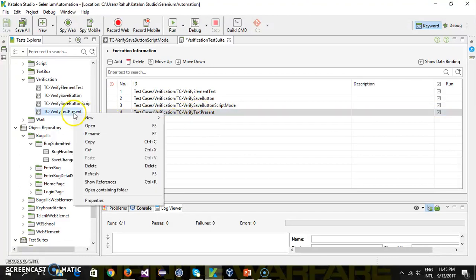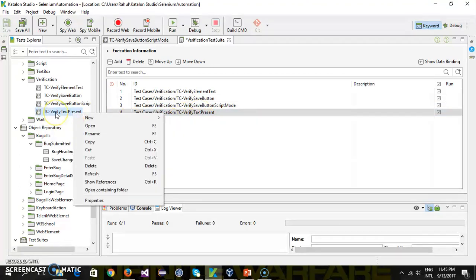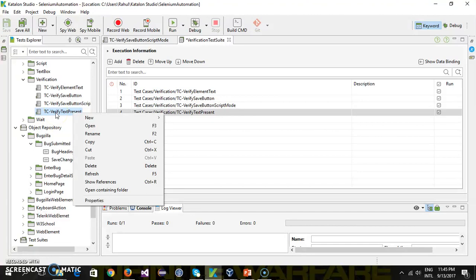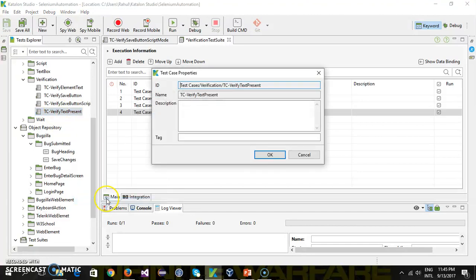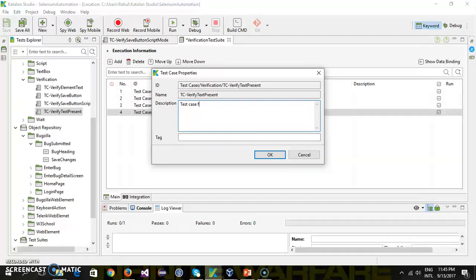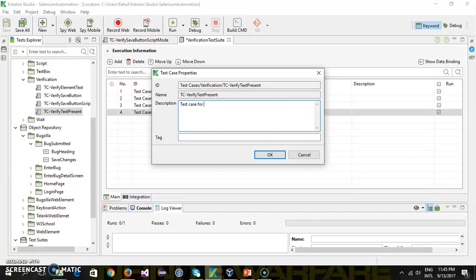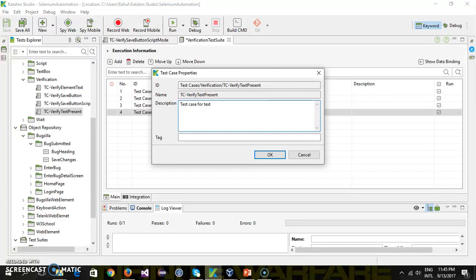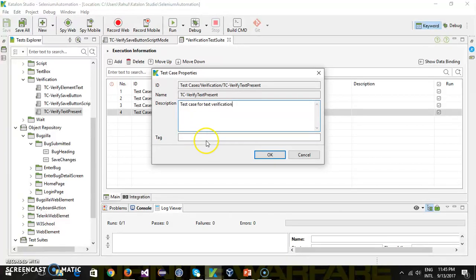I provide the description for this test. Just right-click on the test case and select Property. Here you can provide the description. So, 'test case for text verification,' and let's say the tag name is 'verification.'